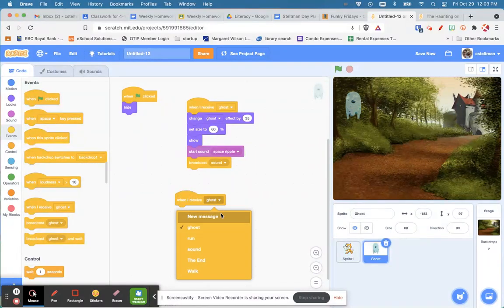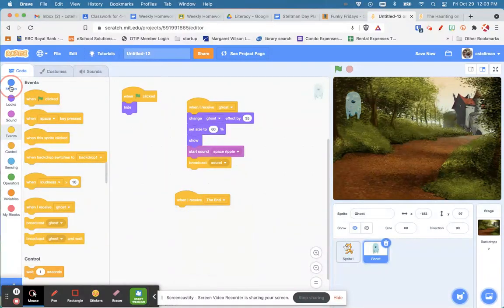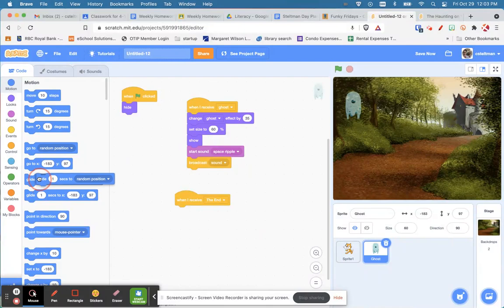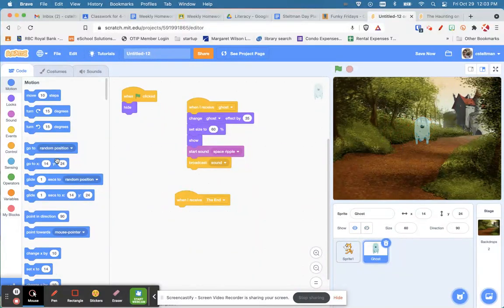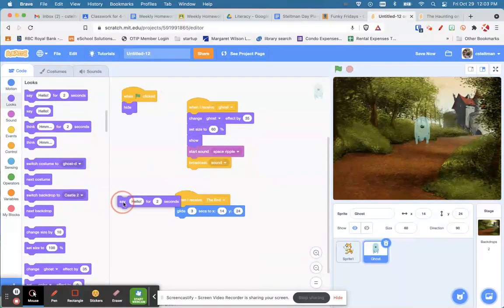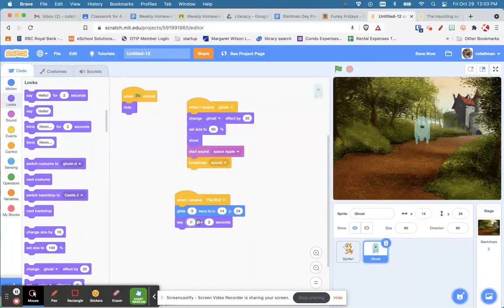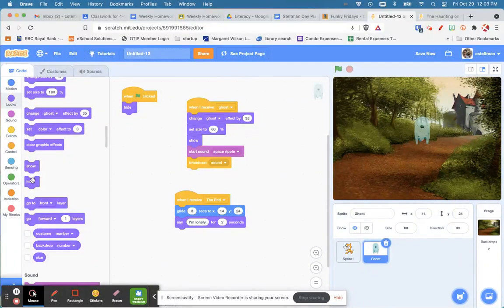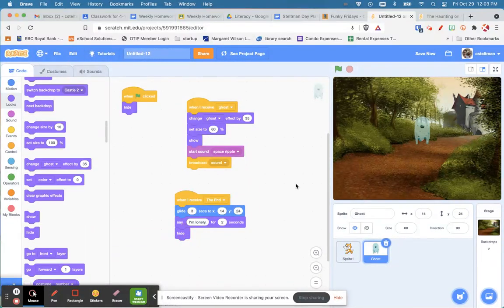When I receive 'the end', under Motion the ghost is going to glide to the middle of the screen — three seconds. Then the ghost says 'I'm lonely'. Under Looks, then he hides. After that, we're going to switch to a new background.